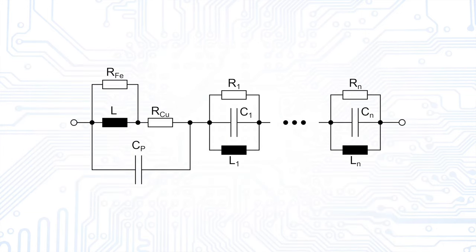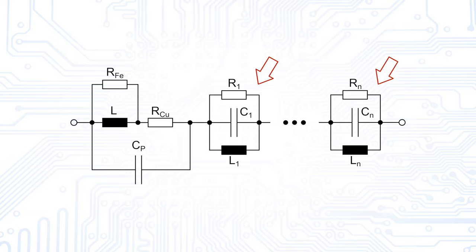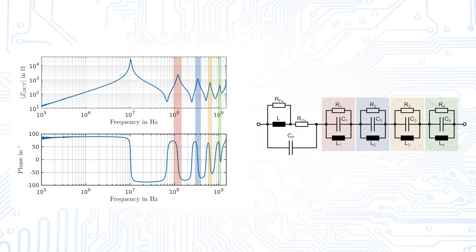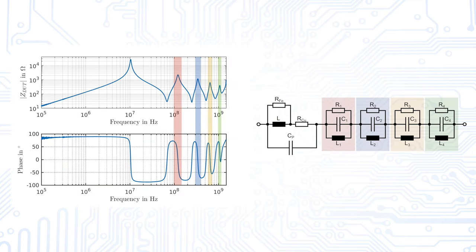One way to take these resonances into our model is to add more resonance circuits to our main model. In the case of an inductor, we can connect parallel resonance circuits in series to the main resonance. For each resonance peak we want to have in our model, we need one additional resonance circuit.